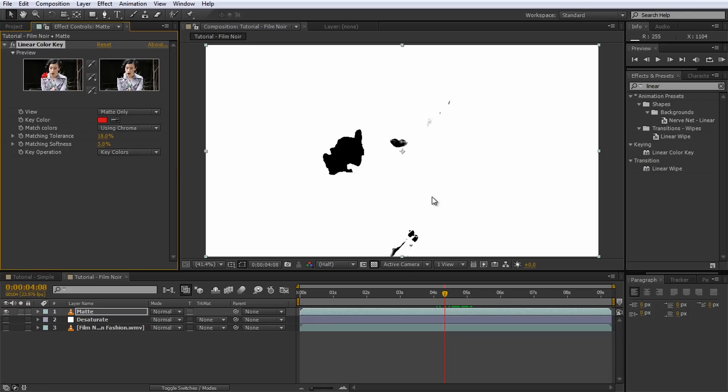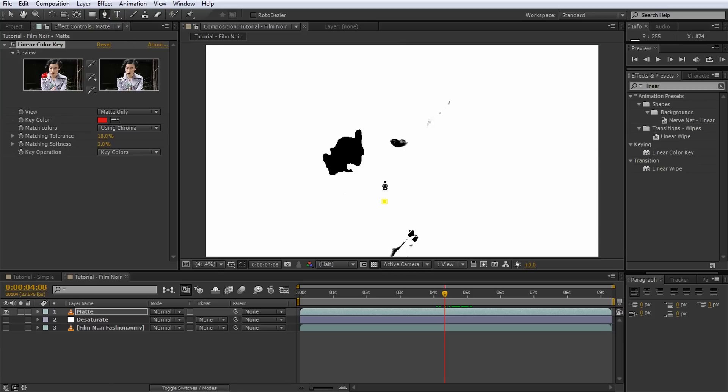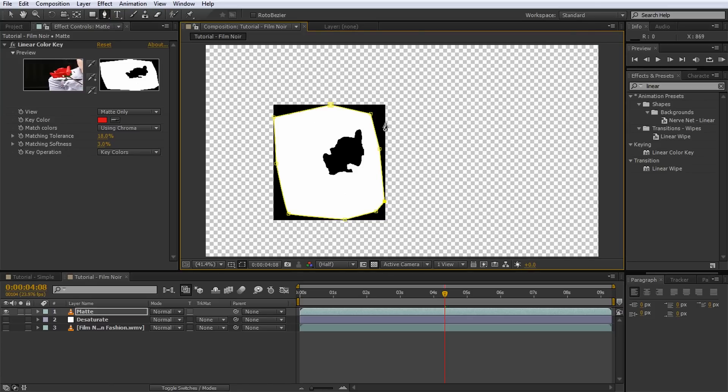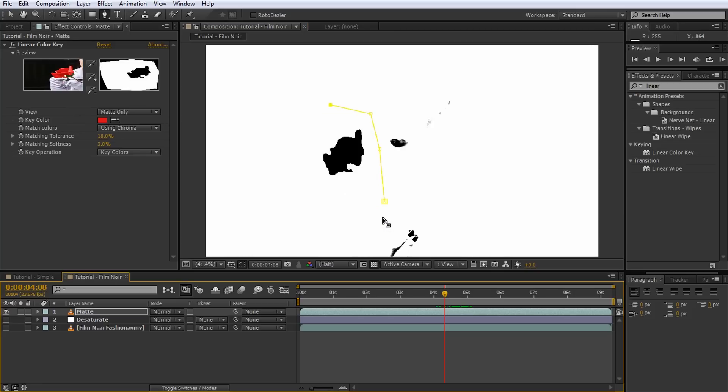Unfortunately, After Effects is not very smart when it comes to masking out layers that have certain effects on them that modify the alpha channel, like our Linear Color Key effect. If you try to add a mask around the rose, you will notice that there is now an ugly black rectangle around it. Not a good thing when we want to use the layer as a matte. To properly apply the mask, you will first have to pre-compose the layer.